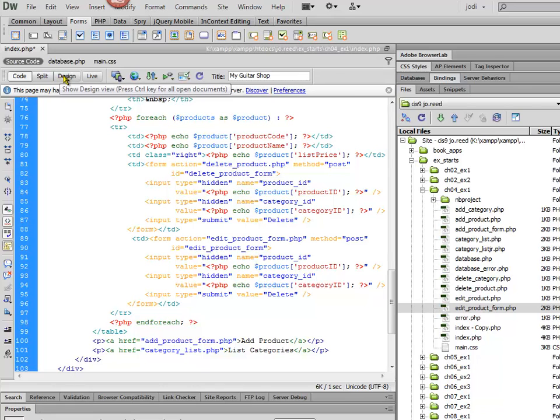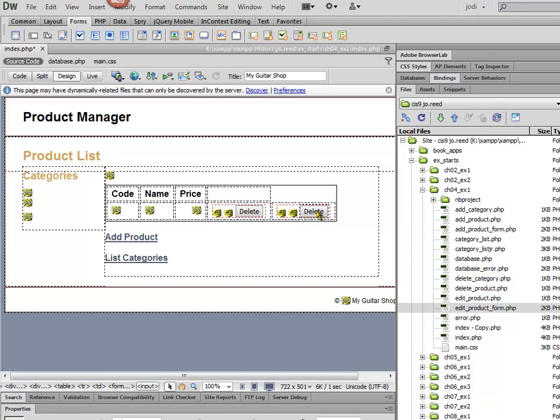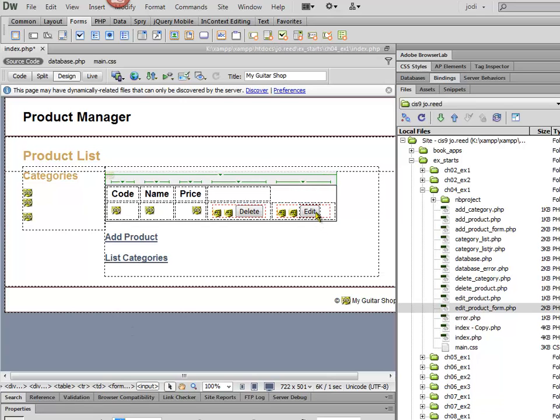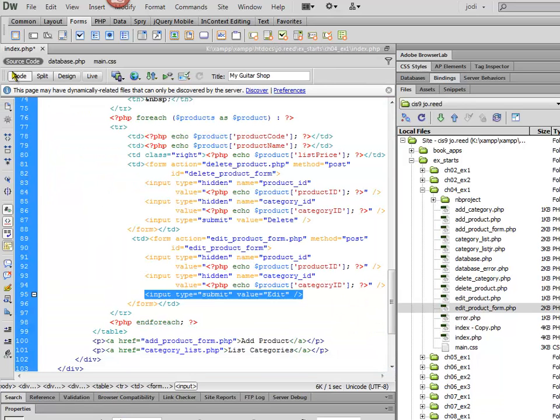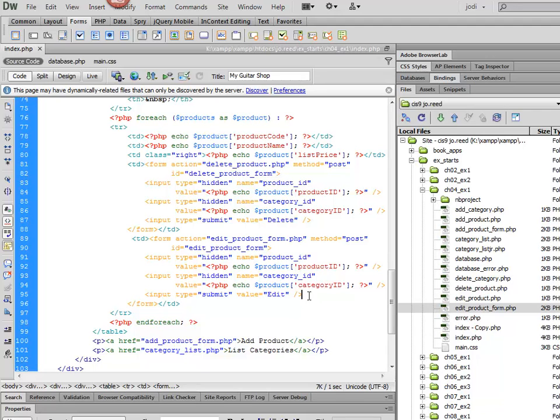Let's take a look. I also need to change that value of the Delete button to Edit. And just to show you what that looks like in the code, it's just the Submit button has a value of Edit. So I'm going to save that out.